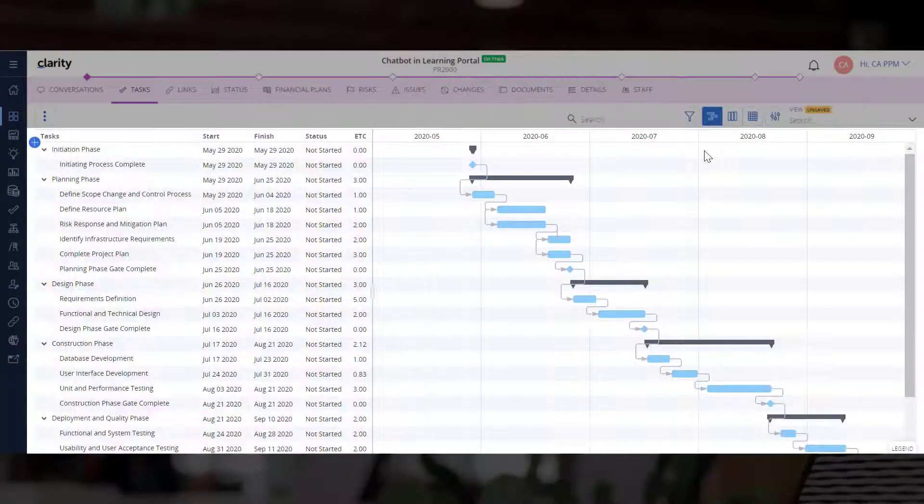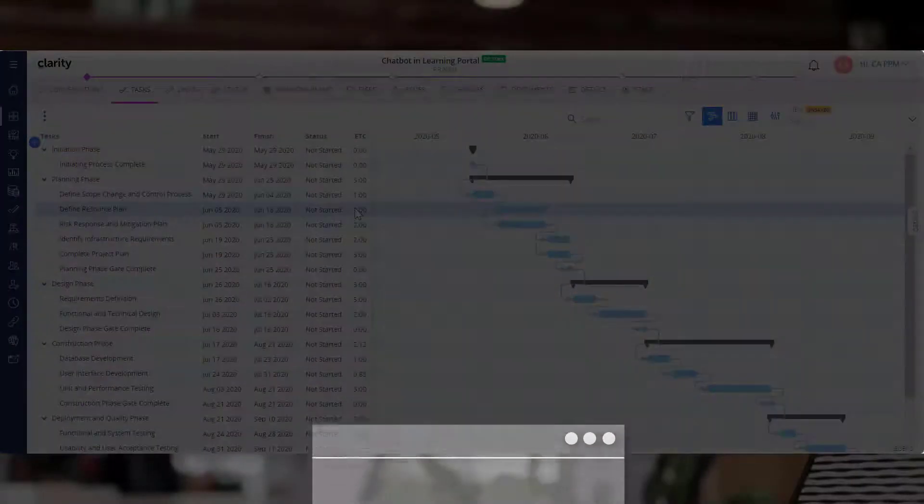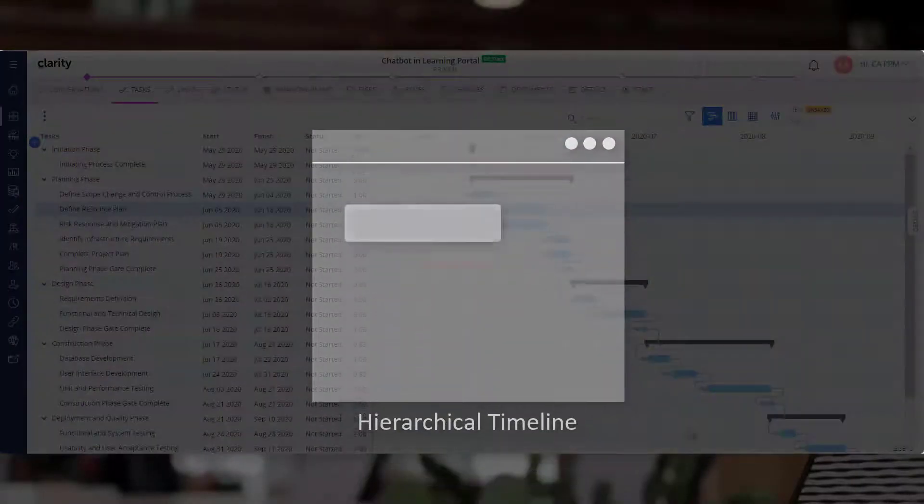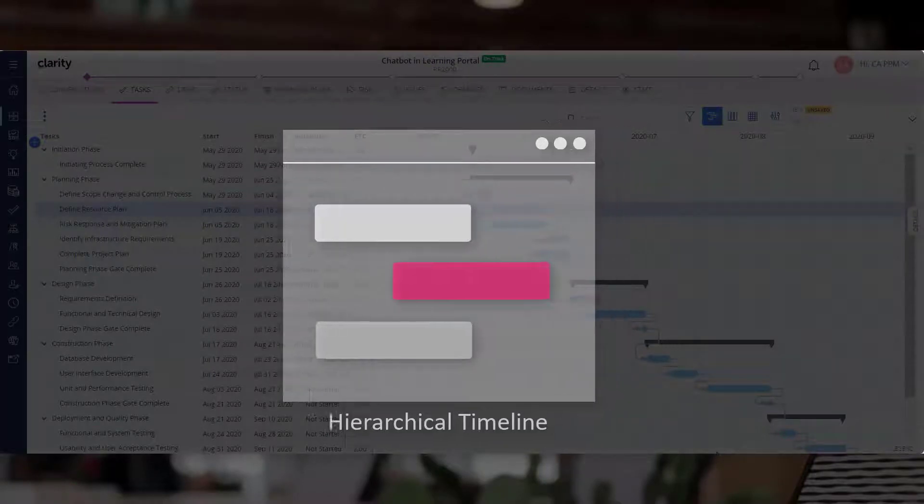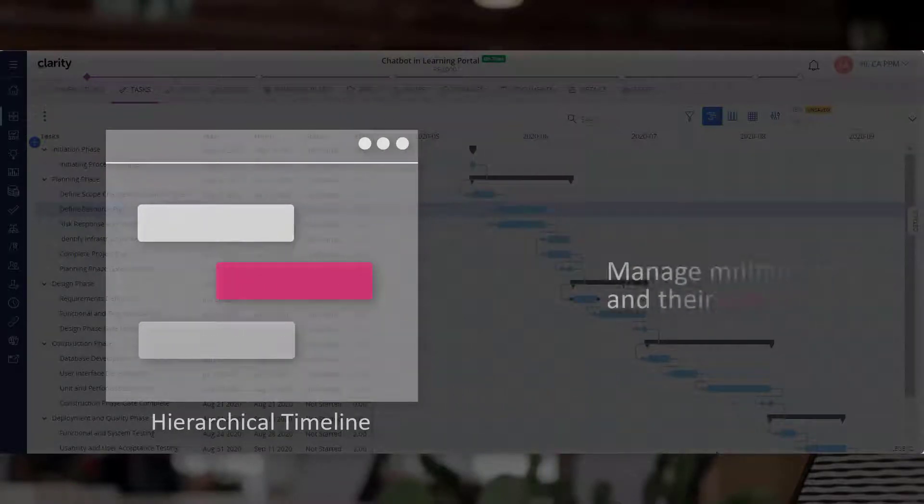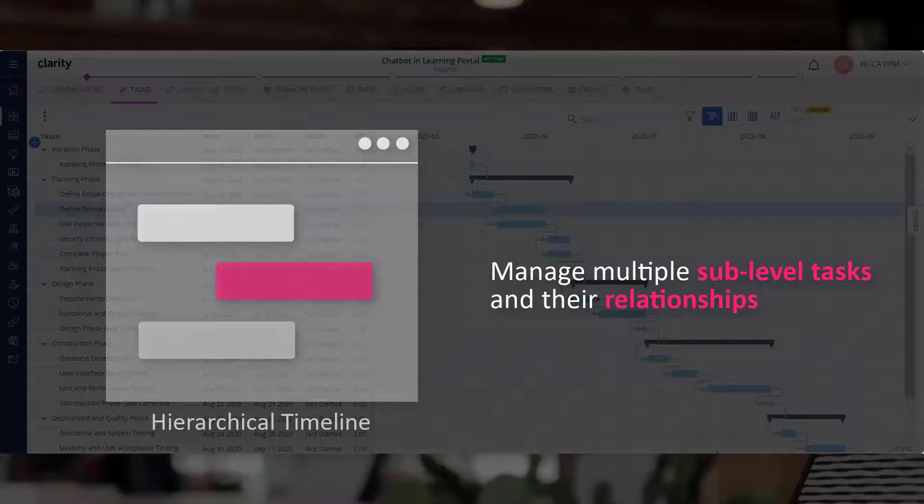This is the timeline layout where you can view and manage tasks in a hierarchical timeline. It helps to manage multiple sub-level tasks and their relationships.